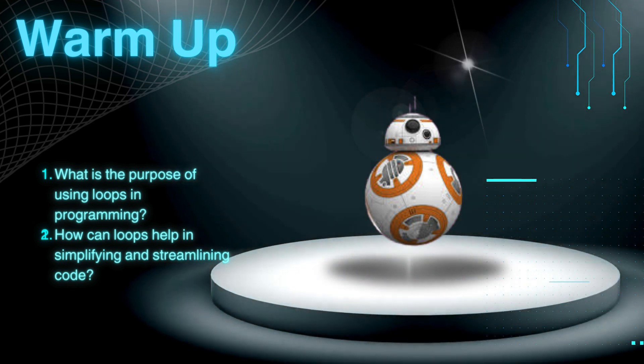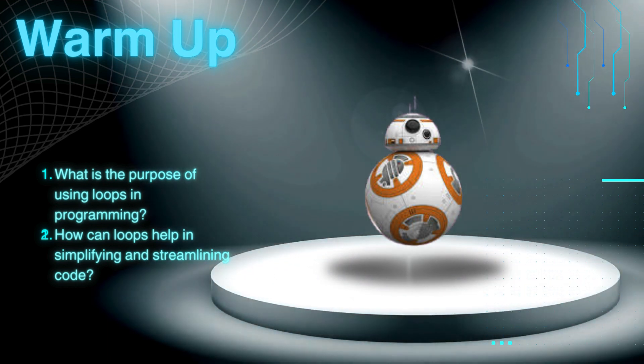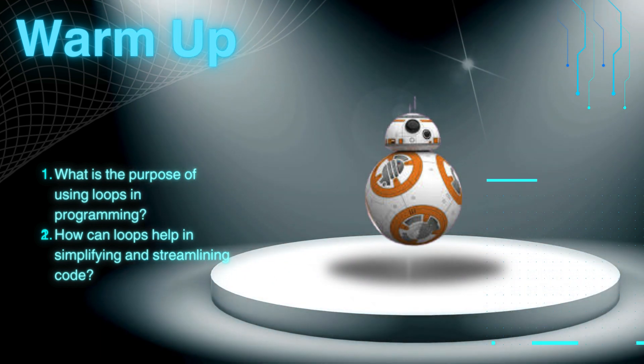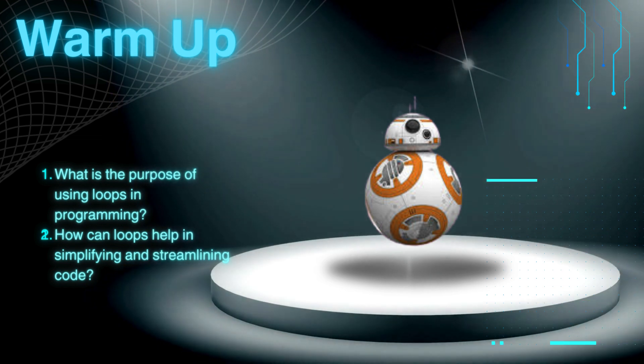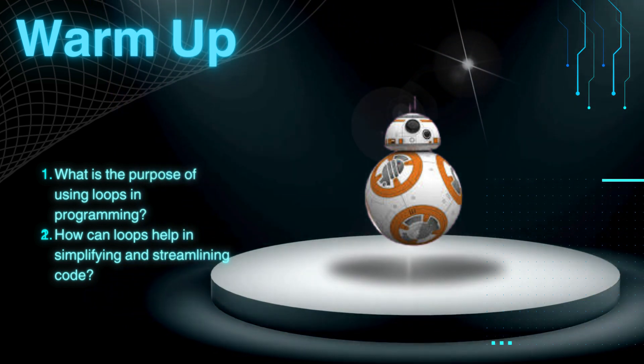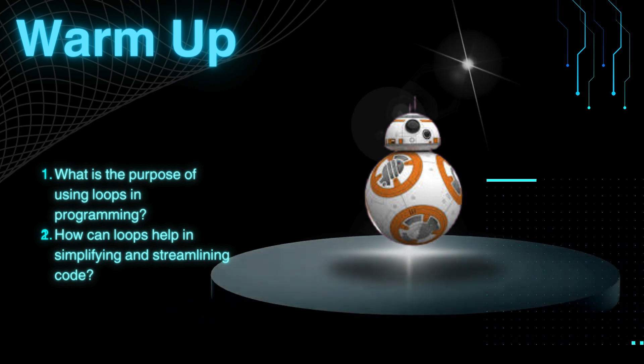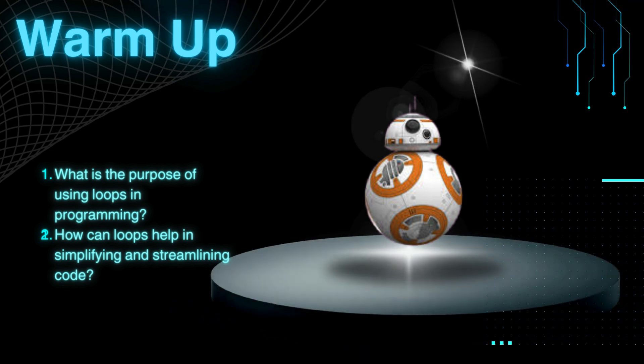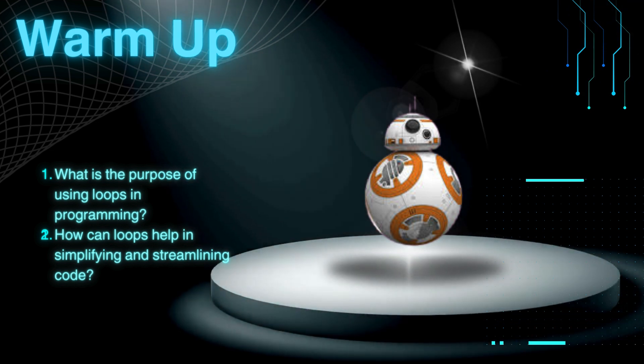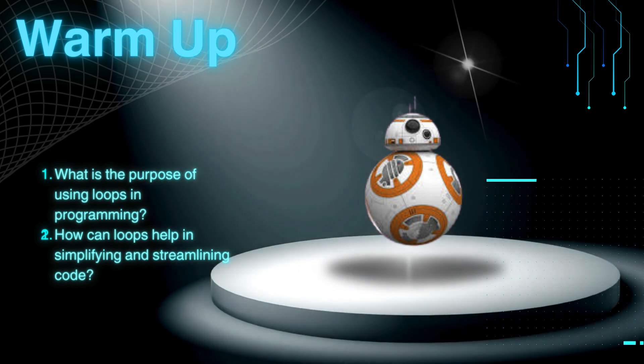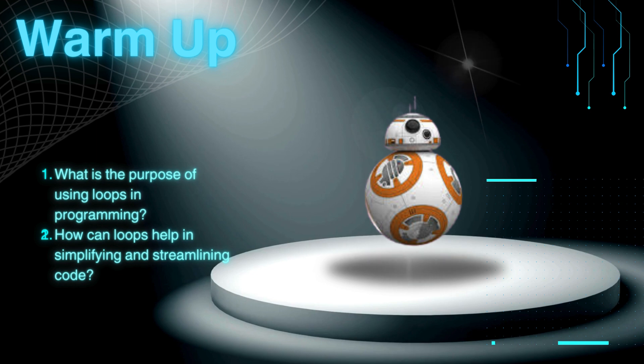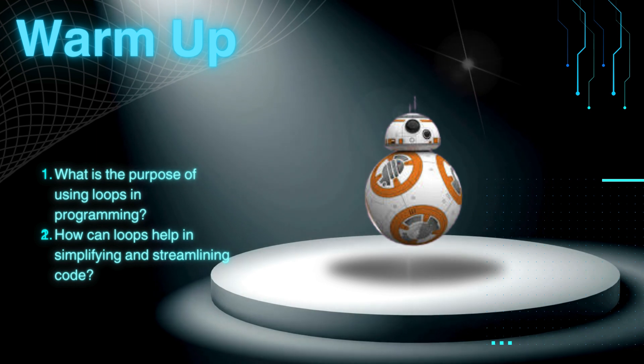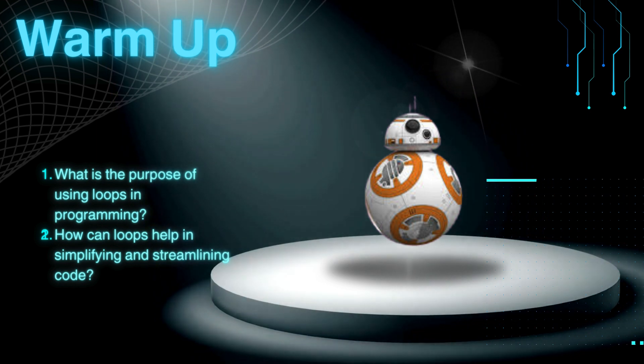Loops are like magical spells in coding. Imagine having to repeat the same set of instructions over and over again. Sounds boring, right? Well, loops come to the rescue by letting us do things repeatedly without all the manual work. They make our code efficient and save us loads of time.